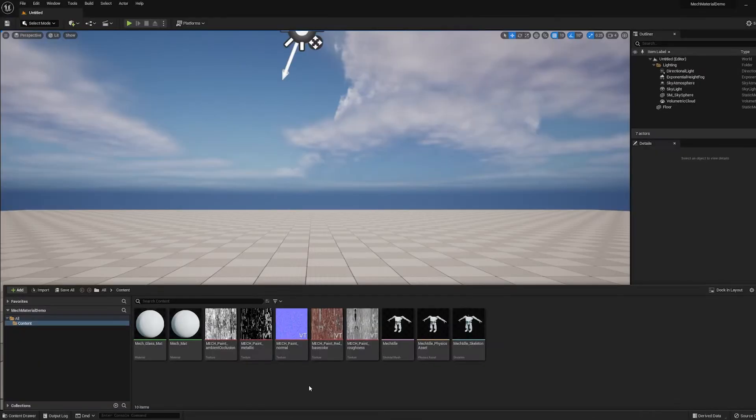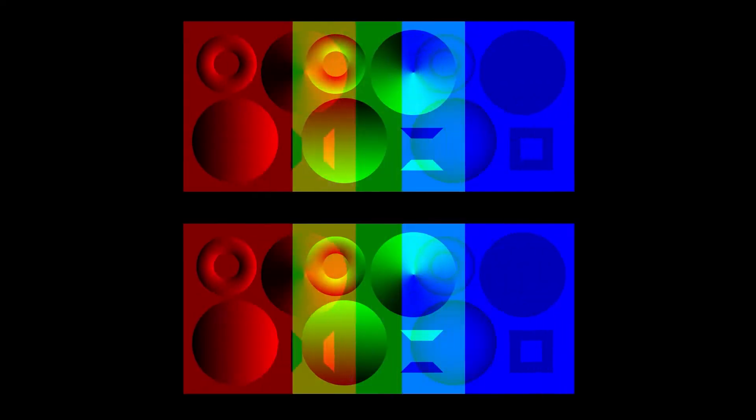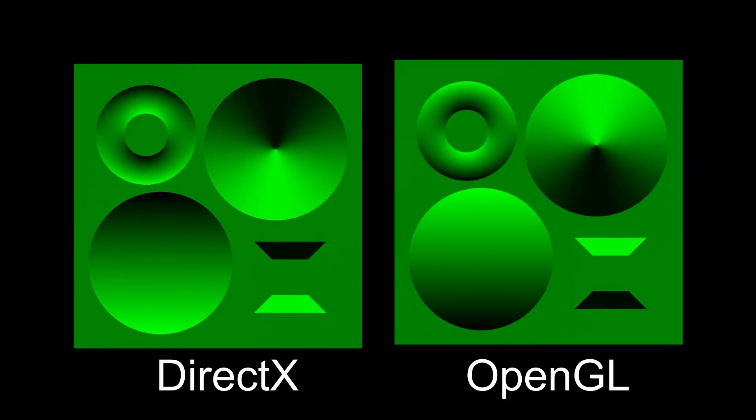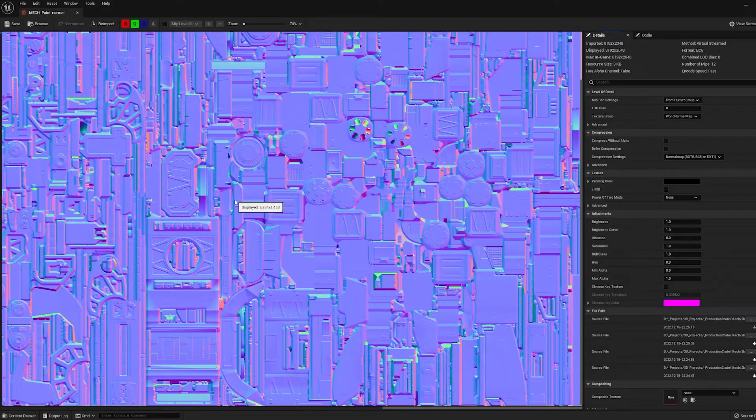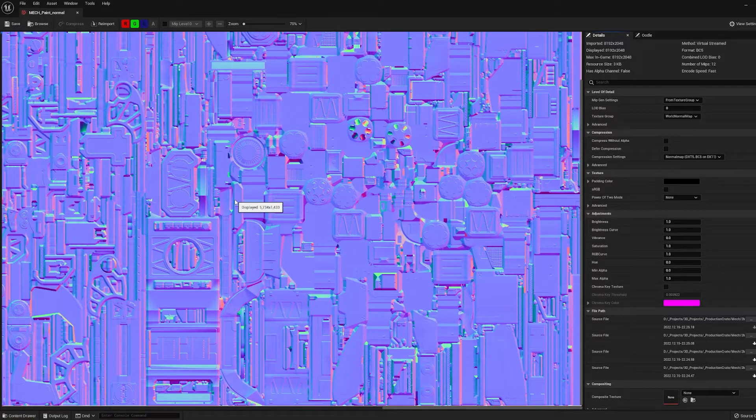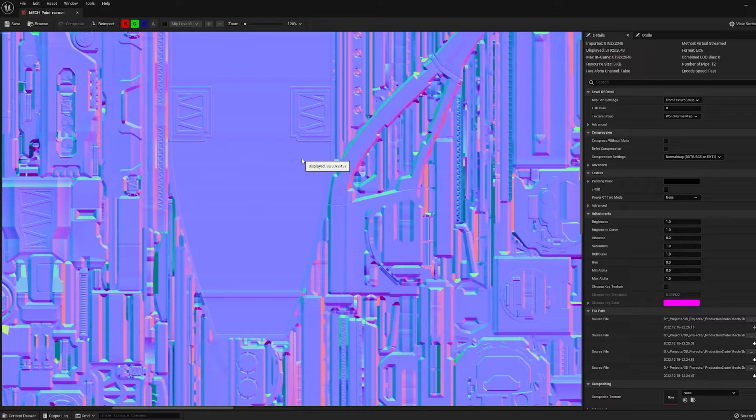Now the other thing we need to do is take a look at our Normal map. And if you're not aware, there are two different types of Normal maps. There's DirectX and OpenGL. Now the only difference between the two different maps is the green channel, the vertical channel, is inverted. So depending on how the model was made, it might be an OpenGL map or it might be a DirectX map.